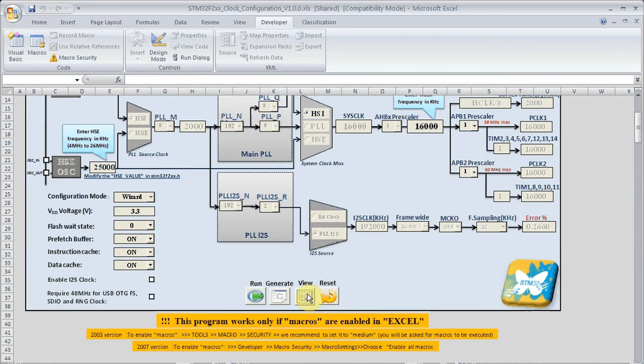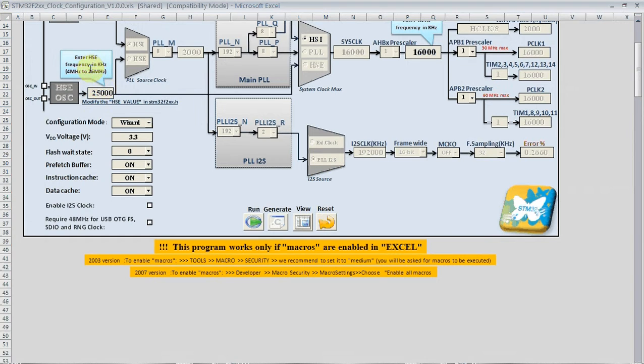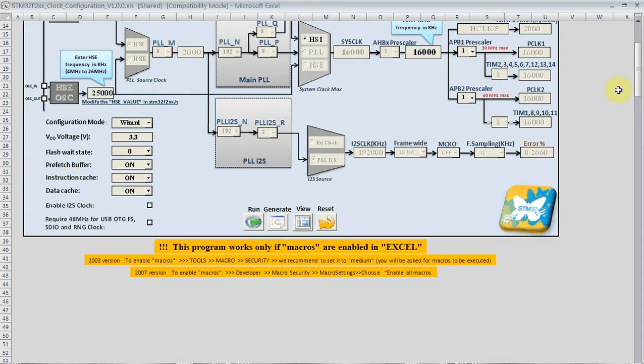Now if we click on the view button we can hide the toolbars on the top. There are two different modes to use this tool. There is wizard mode and expert mode. First we will cover the wizard mode.